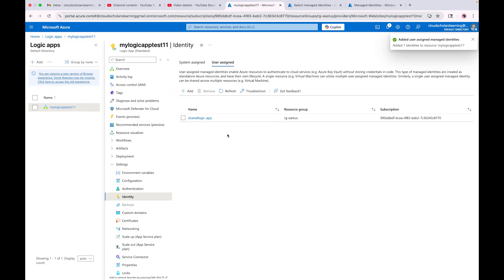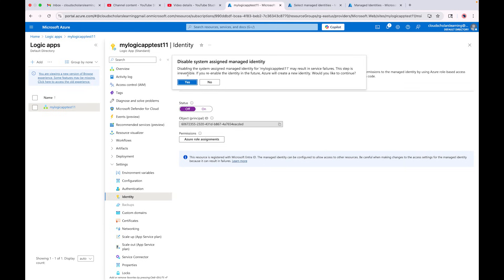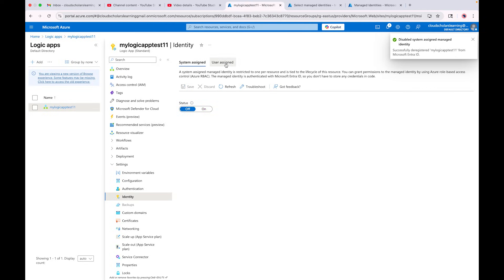I'm going to go to User Assigned and add a user-assigned one. Here is the 'shared logic app' managed identity I can use. Now I have it with a user-assigned managed identity, so I can also take off the system-assigned one. I click Save — it warns that disabling the system-assigned managed identity may result in service failures and this step is irreversible, because if you re-enable it Azure will create a new identity. I click Yes.